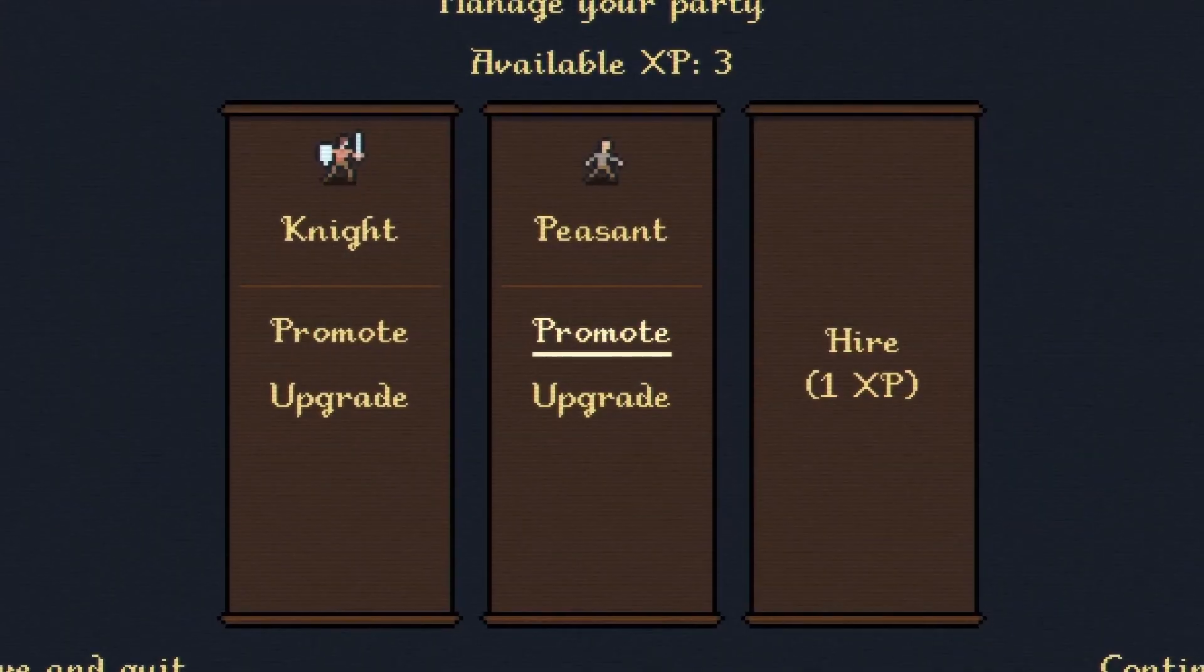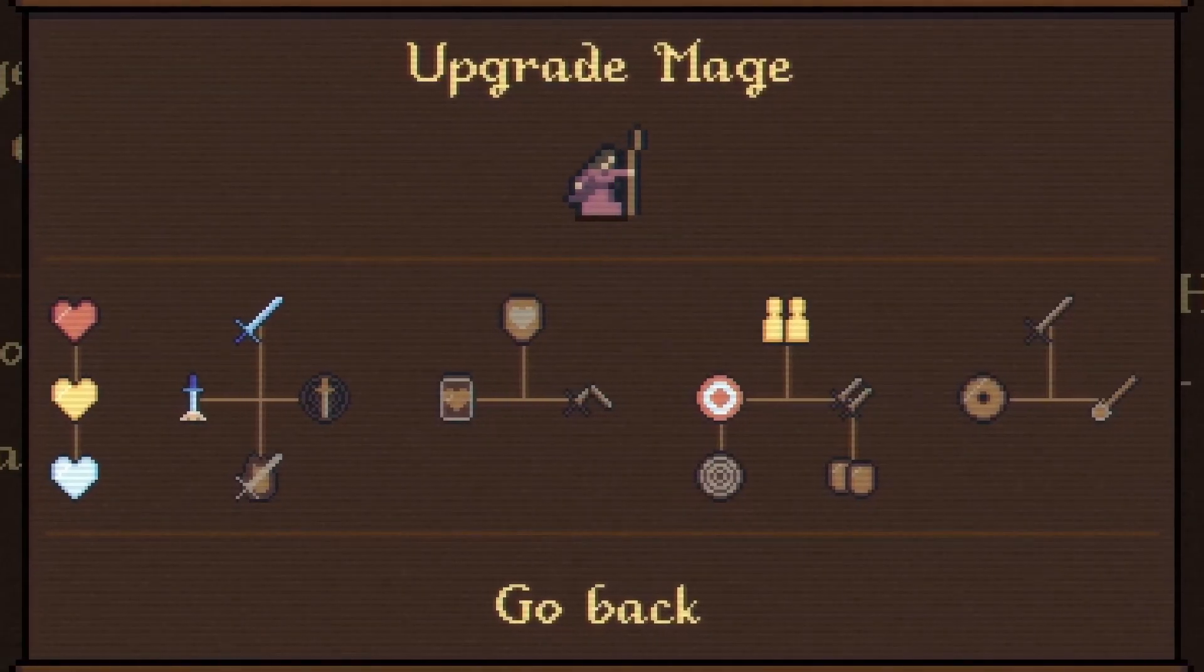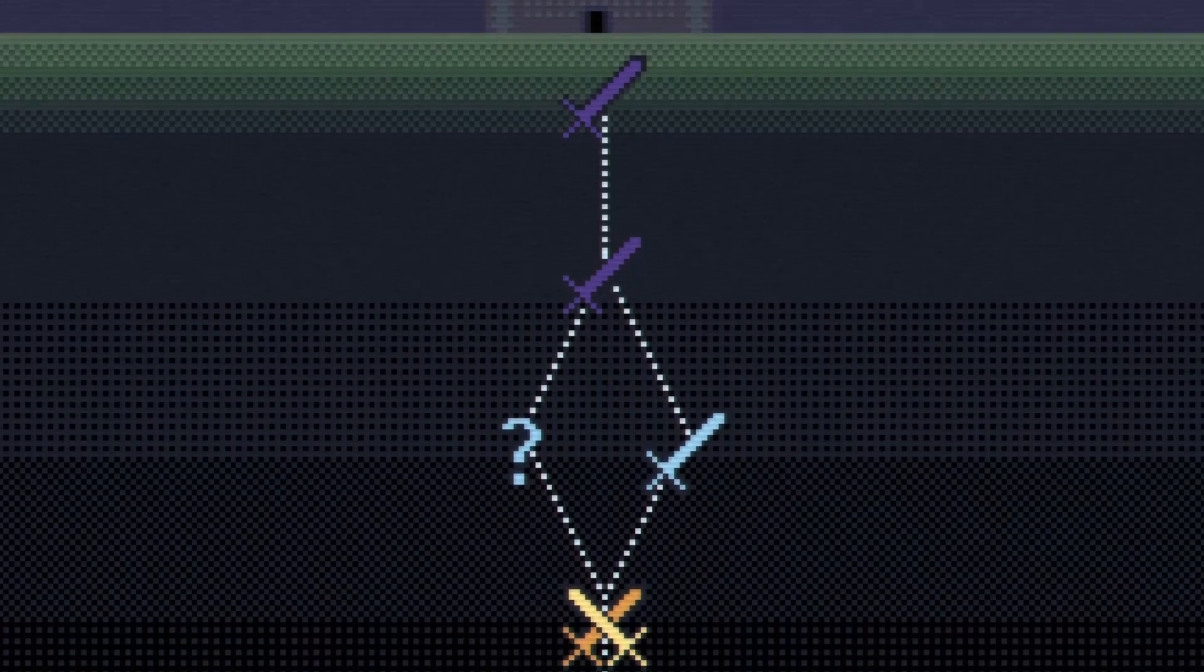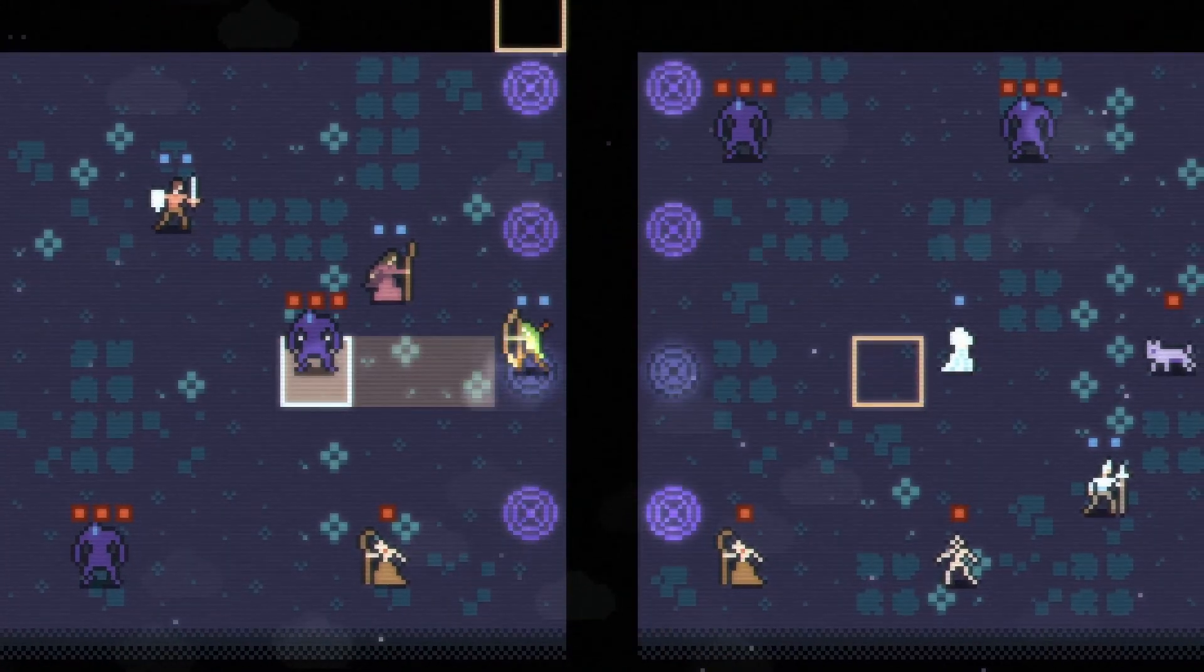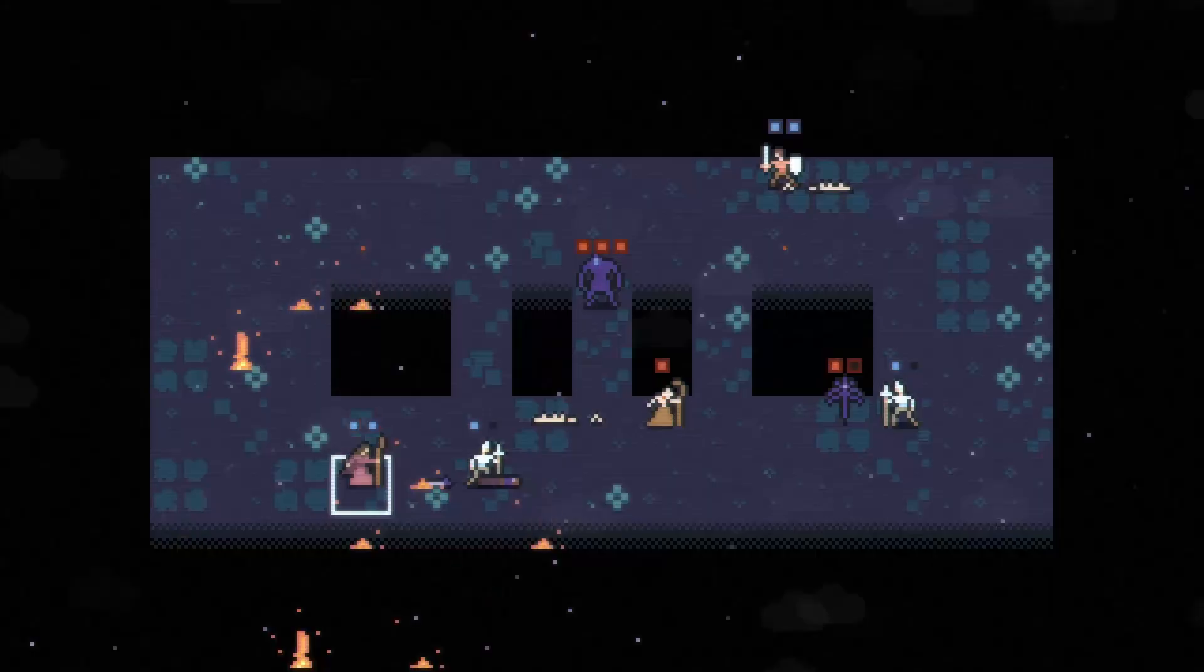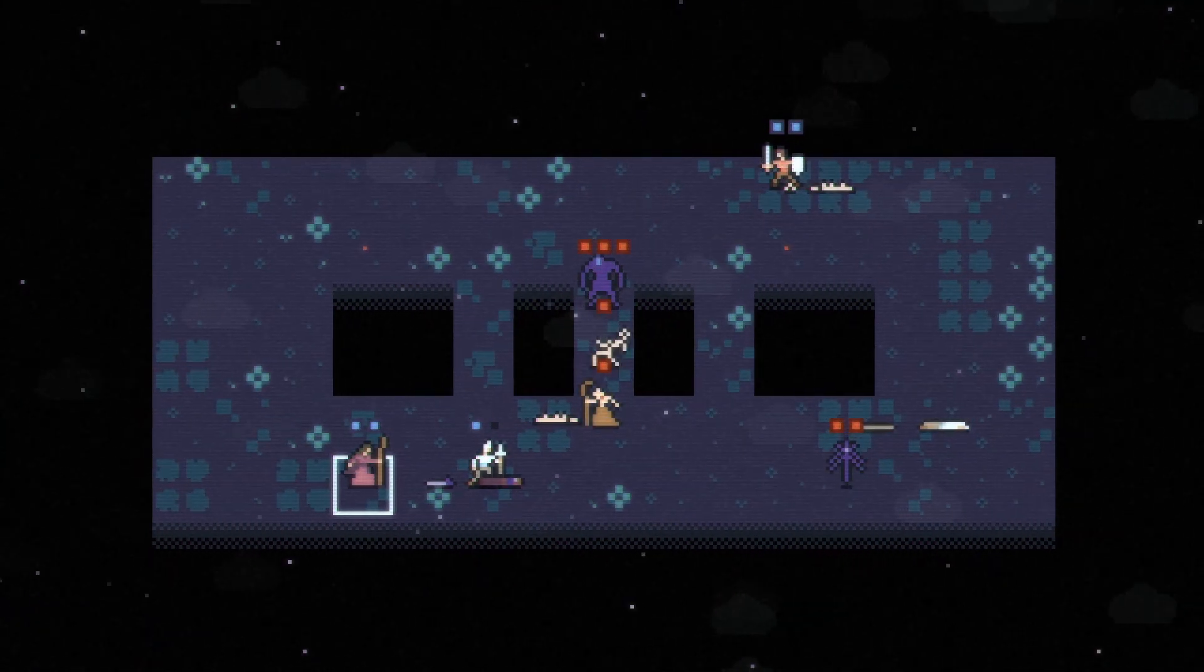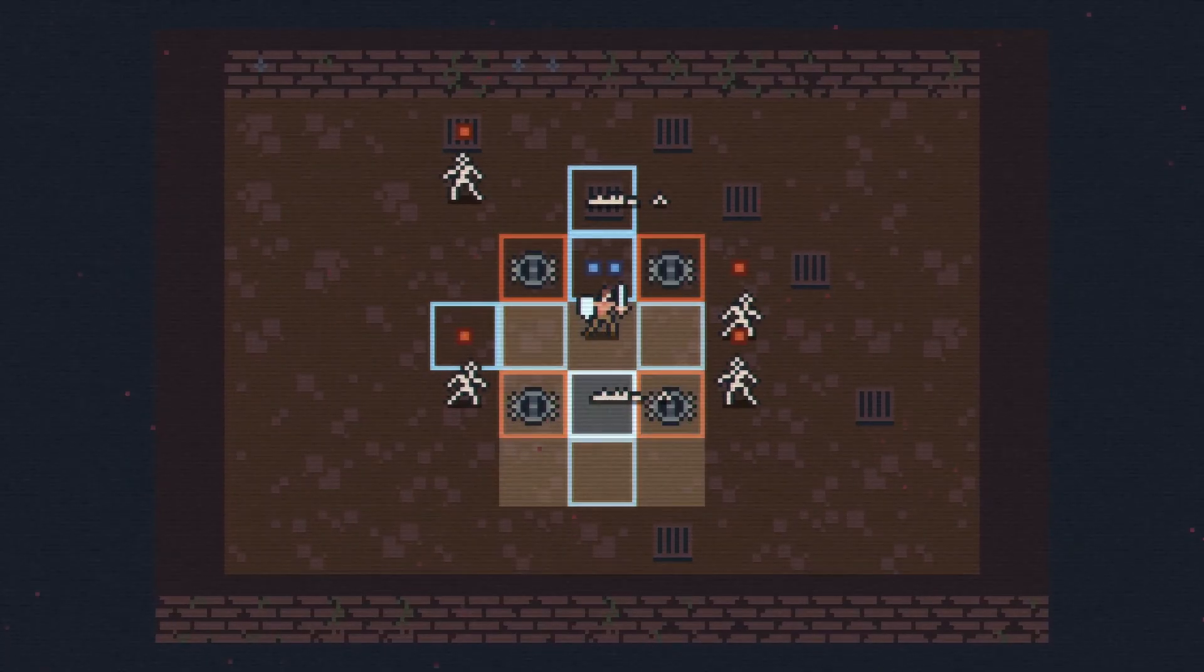To round out the game overview, Unto Deepest Depths will offer both fixed challenges and a roguelite mode, where you'll grow and manage a party of adventurers, fight your way through procedurally generated battles, challenge bosses, and respond to random events along the way.